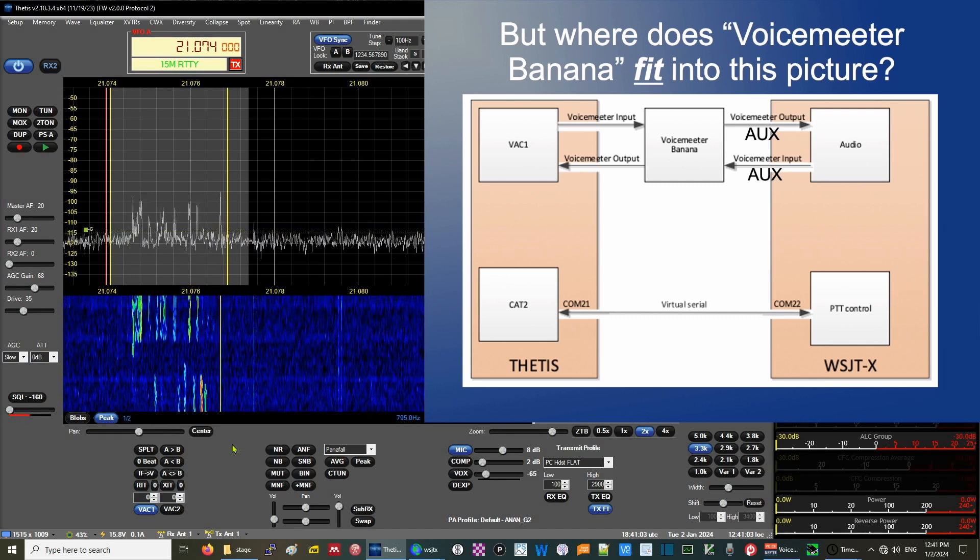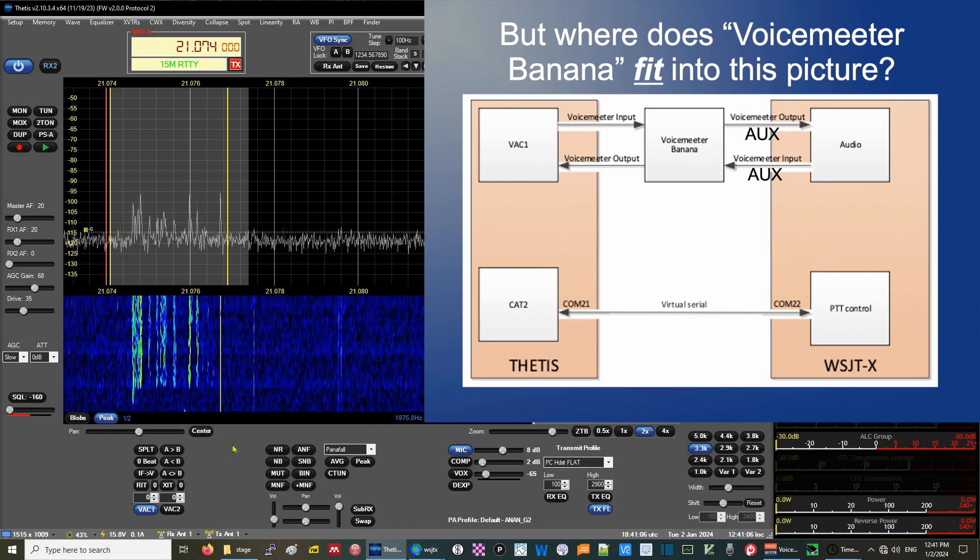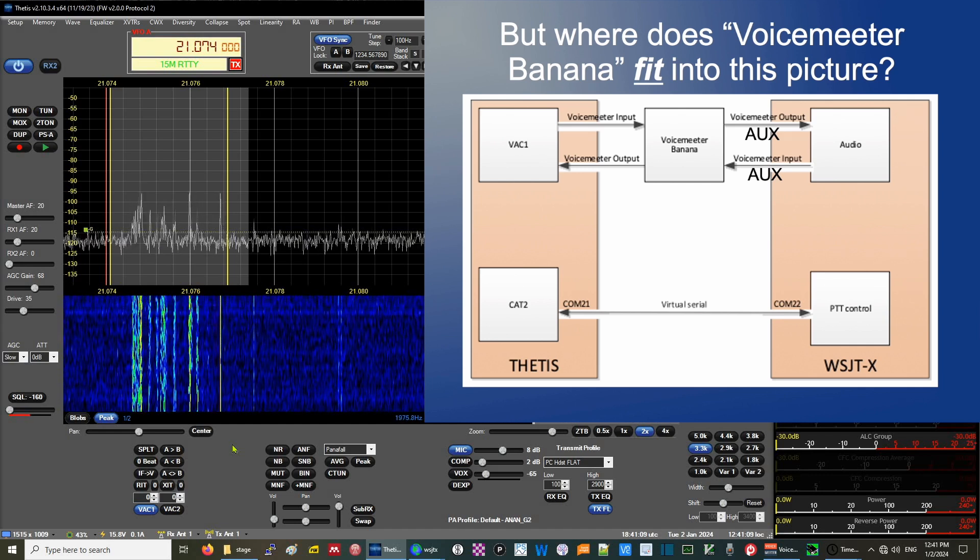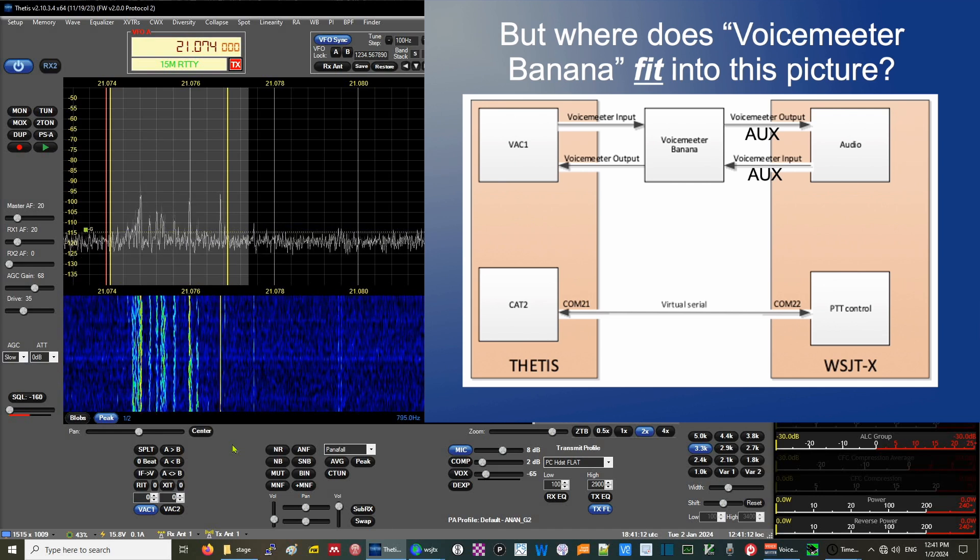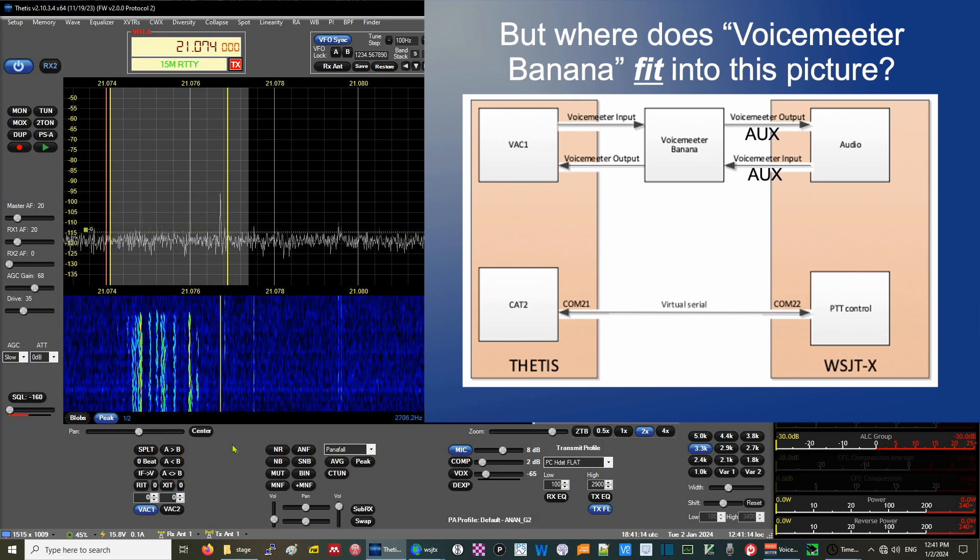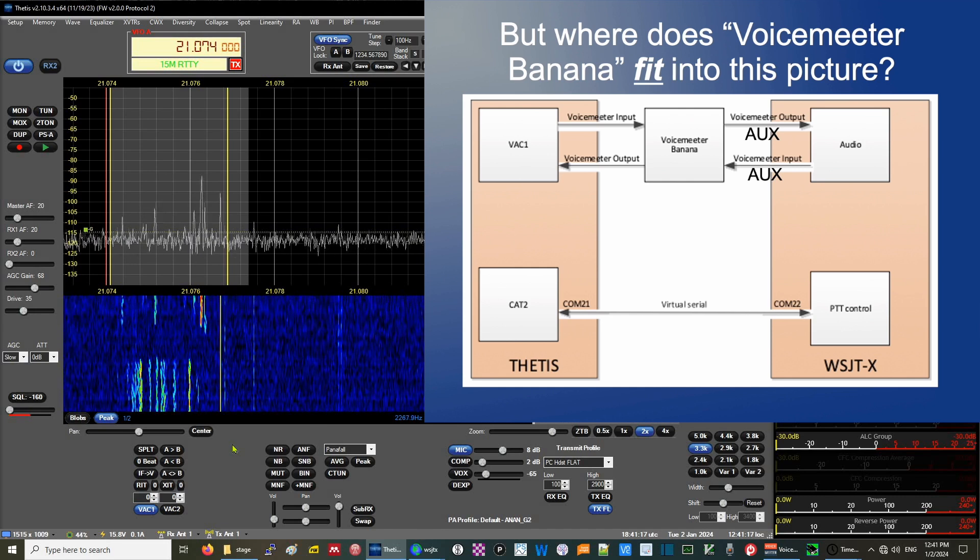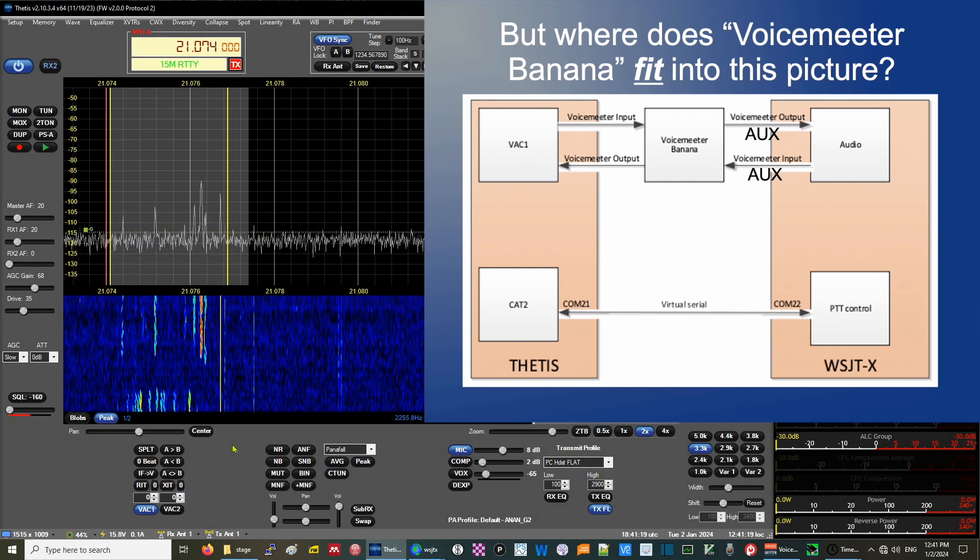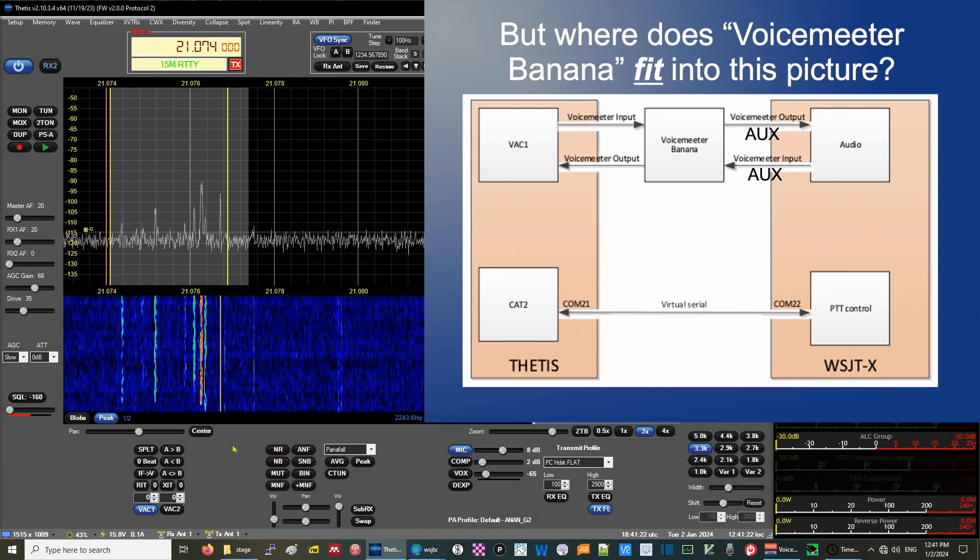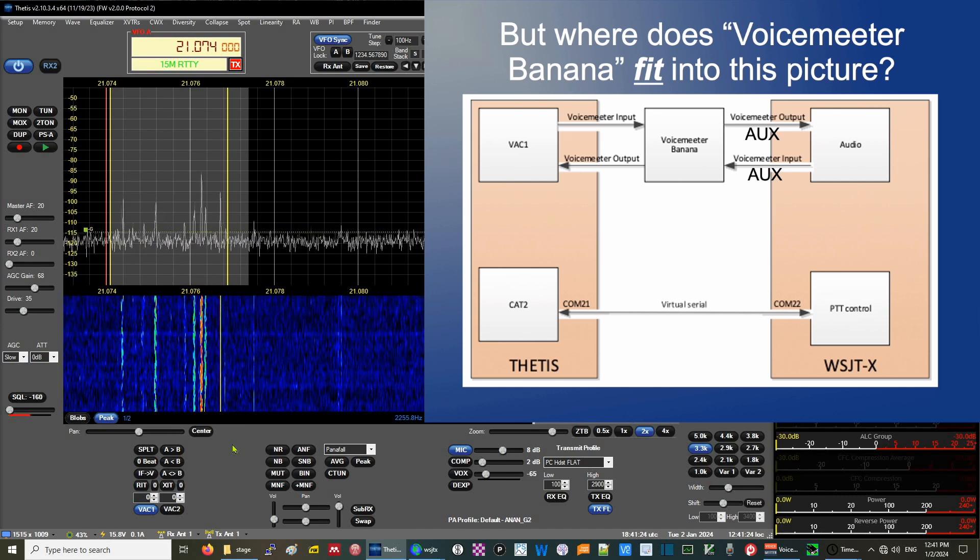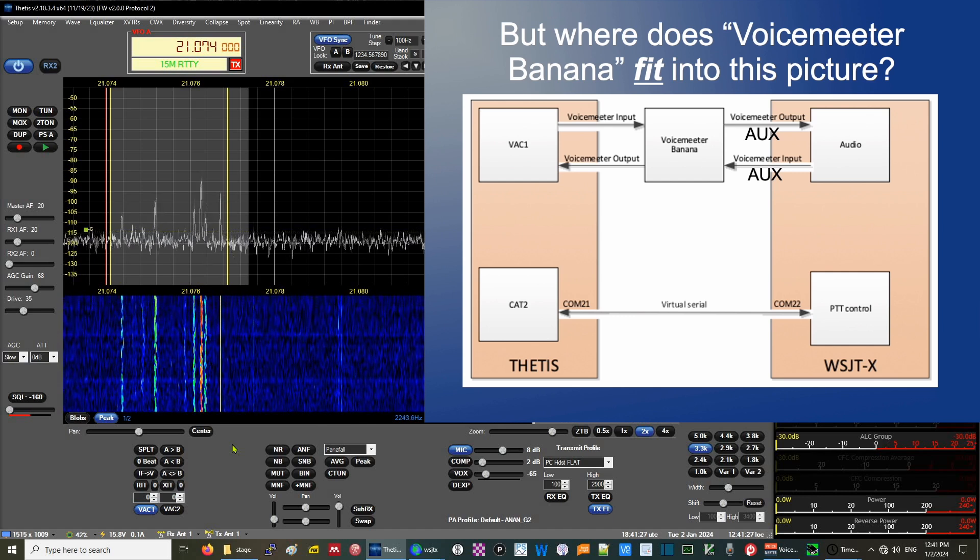Voice Meter Banana is a free application that is useful in channeling and controlling audio and digital signals from hardware and software to hardware and software in your PC. Audio files refer to it as a mixing board for your PC. I think of it as a patch panel in software.